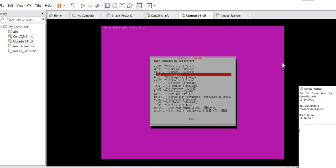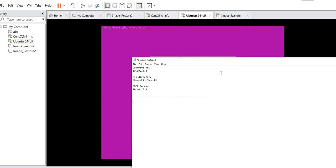Before we continue, I just want to share that for my NFS server, the IP address is 10.10.10.2, and the directory of my share for the image is /home/fileshare01. This ZOS is also installed with a DHCP server, and it has the IP address of 10.10.10.2 as well.